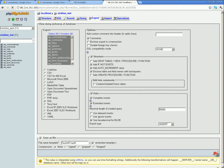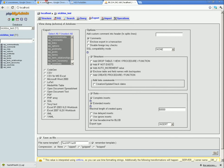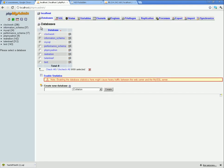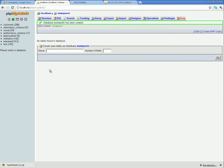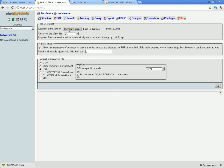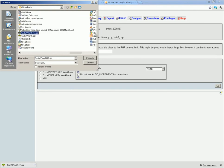Export the database. Then go to the local server and open SQL Manager. Create an empty database for your project, and import the database from the remote FTP server into this newly created database.